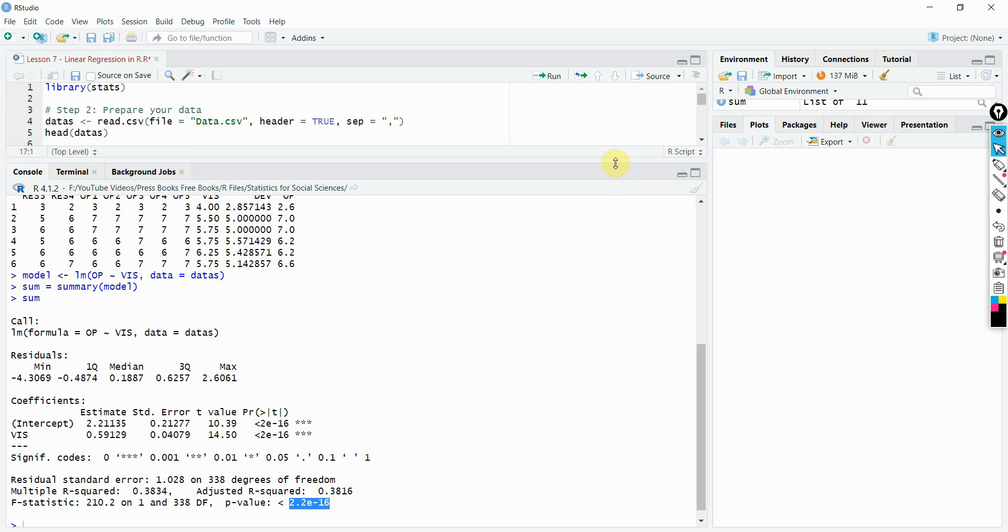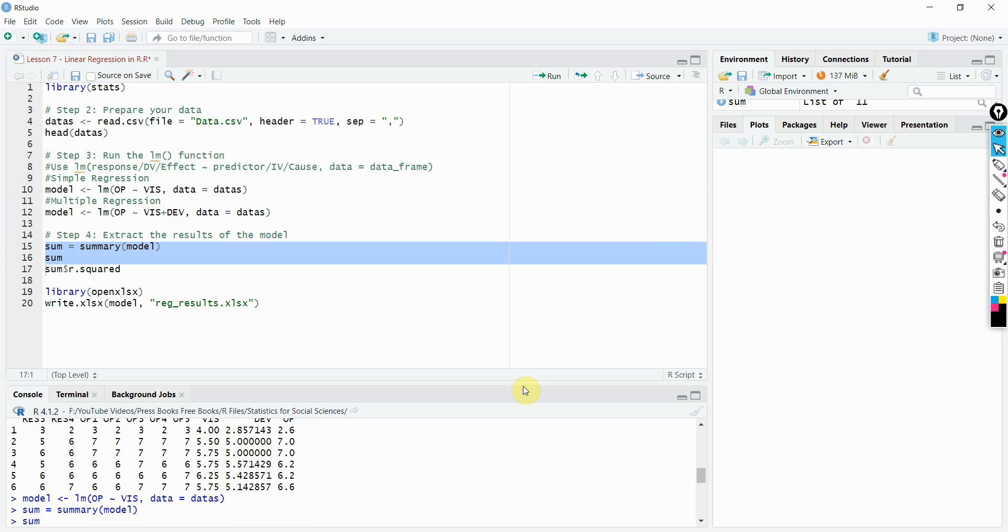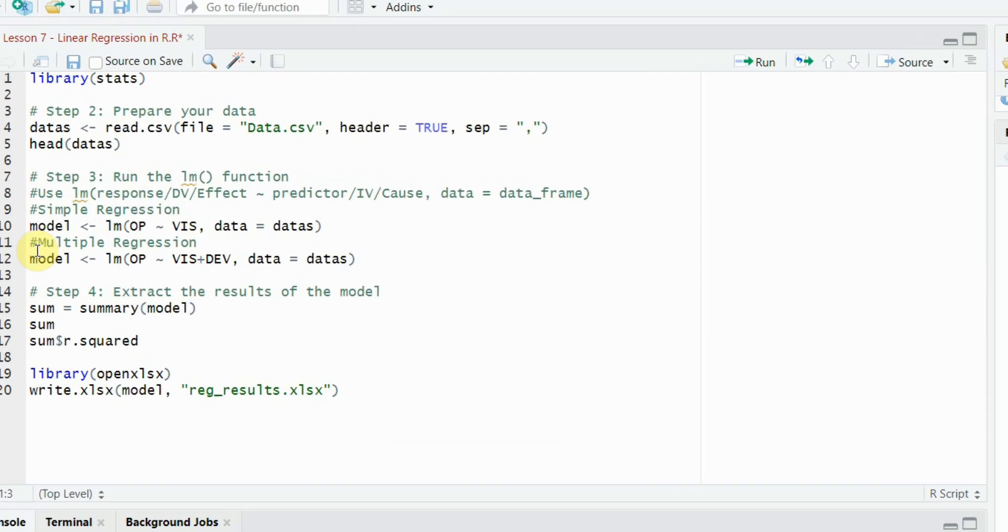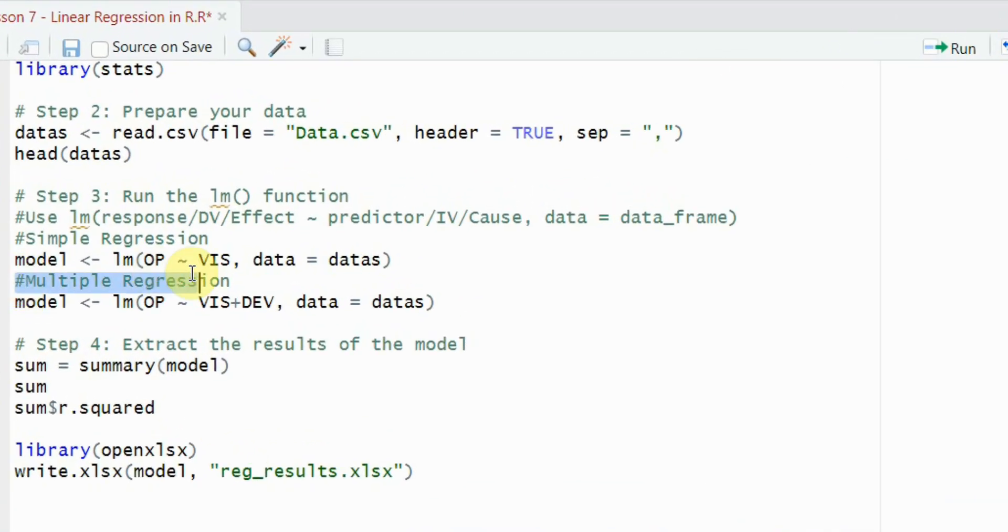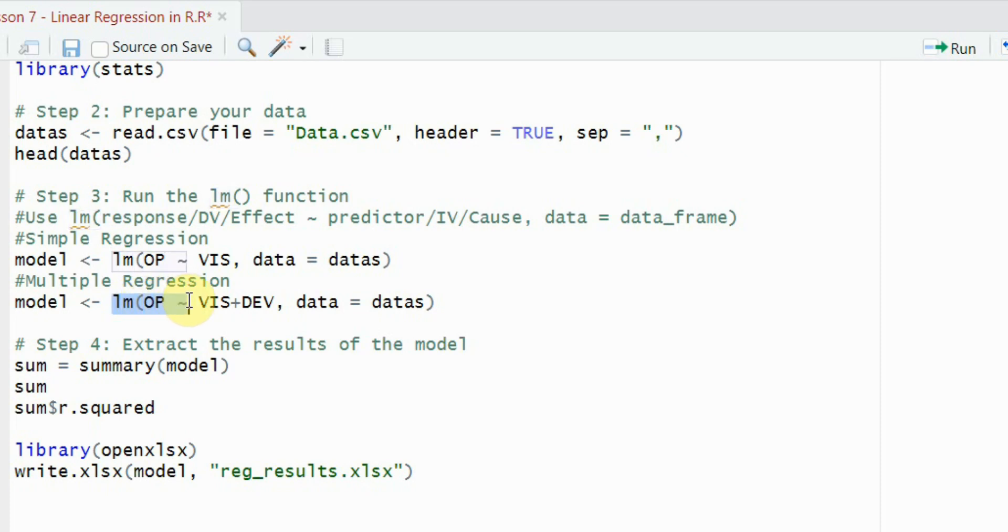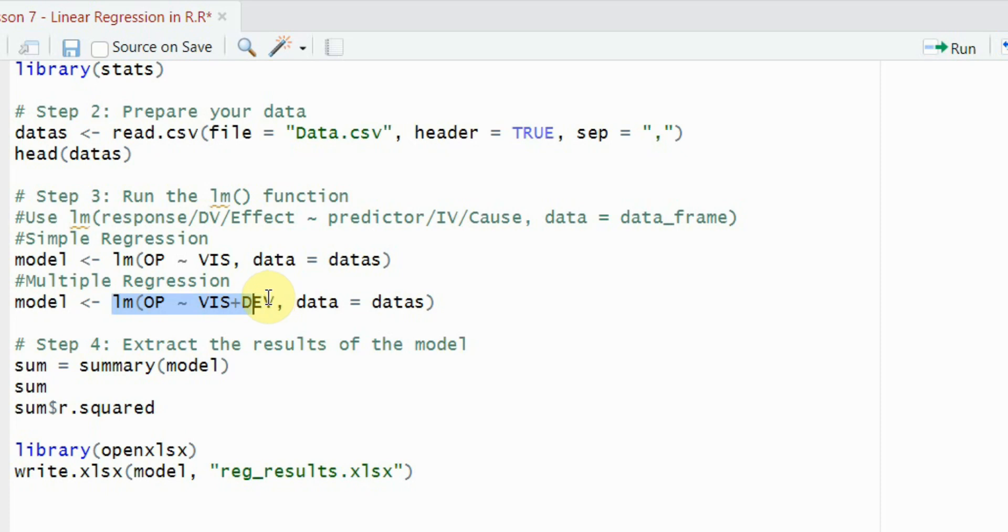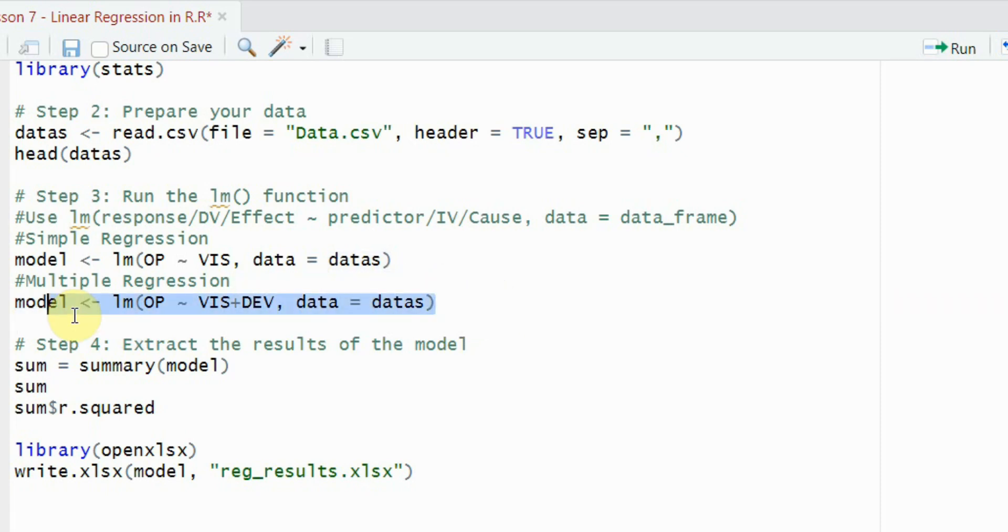Let's say I've got more than one independent variable. In order to run multiple regression in R, I'm just going to use the same way. Linear model parenthesis open my dependent variable and then tilde and then vision plus sign and then development. These are the two independent variables now. If you've got more than one independent variable, you simply separate it by the plus sign and then show the data. Simply run it.